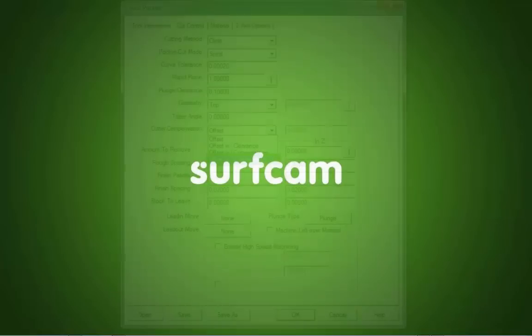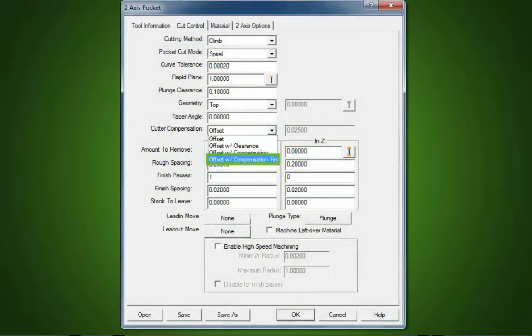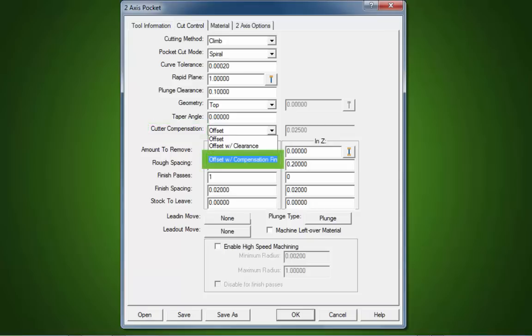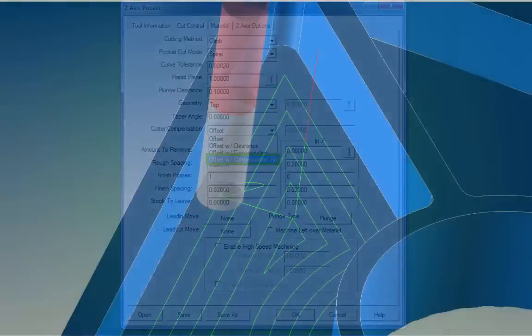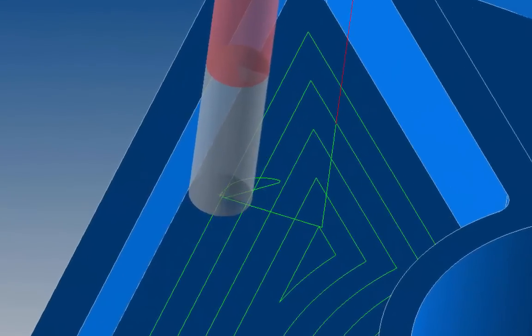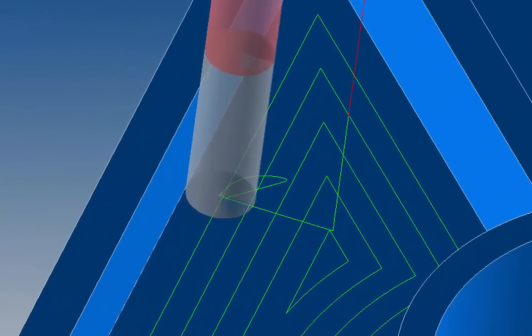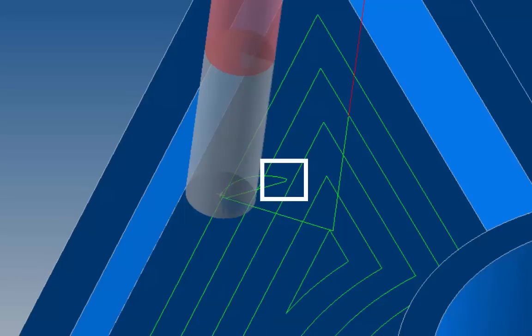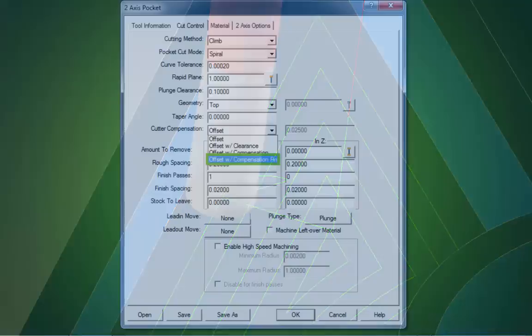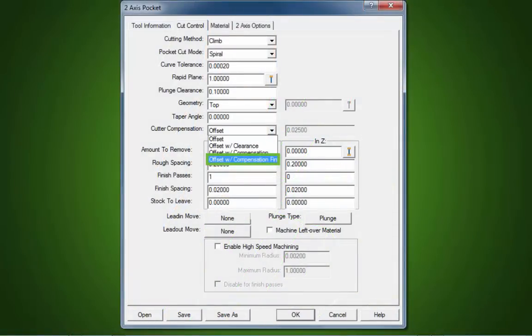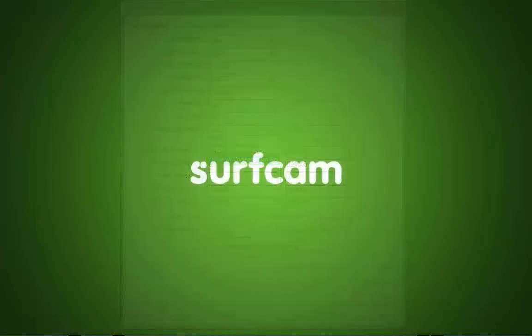2-axis Cutter Compensation on Finish Pass Only. Cutter Compensation on Finish Pass Only is now available in 2-axis pocket. This option can especially benefit older machines where processing time can be a factor. This can result in increased production and reduced cycle times.